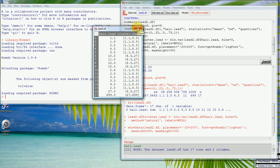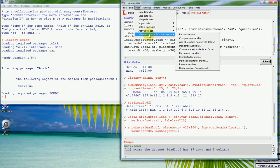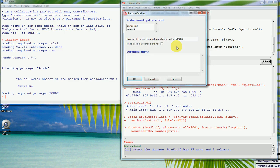We know more about this data — we know what a normal or severe lead measurement is. This is lead levels in printery workers, looking at their hair lead, so we know what's a normal range and what's a high range, so we can specify it ourselves. Using the Manage Variables in Active Data Set menu, we can use Recode Variables, select hair lead, and call the new variable 'lead level'.